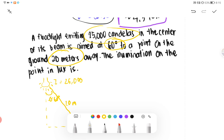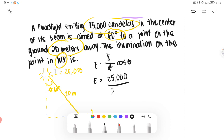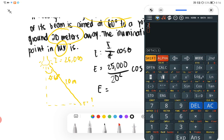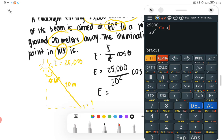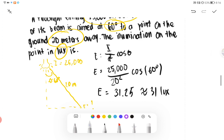Everything is given, so we plug in our known values. We are looking for the illumination in lux. E equals I over D squared cosine theta. E equals 25,000 over 20 squared times cosine 60 degrees, which equals 31.25, or approximately 31 lux. That is our final answer.